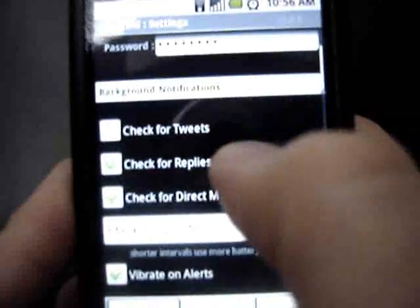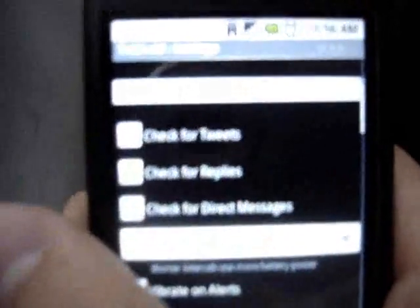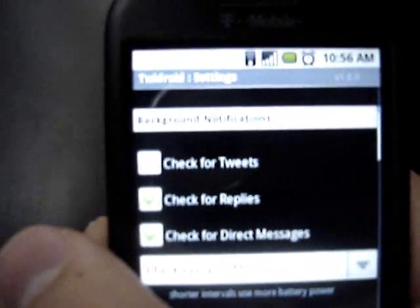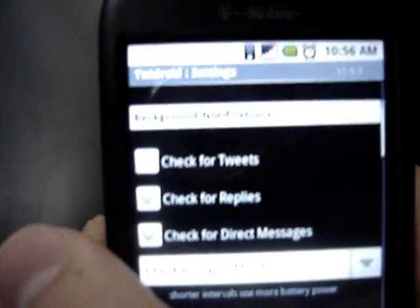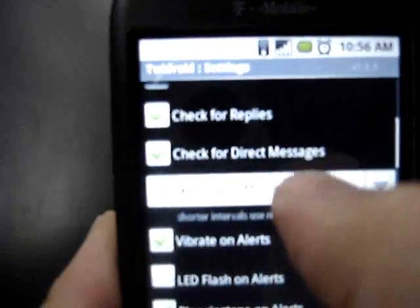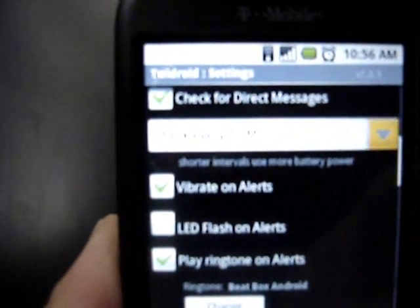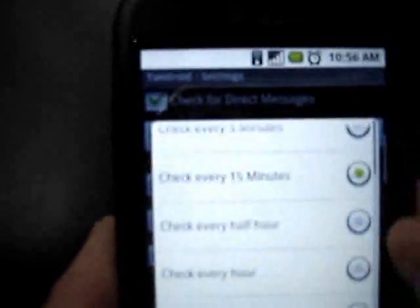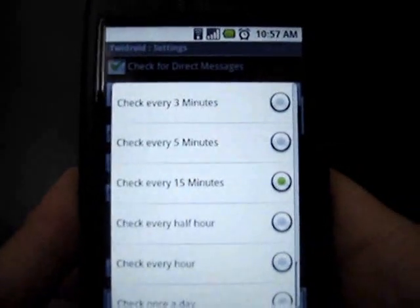As you scroll down, the next thing it asks for is whether or not you want it to check for tweets. Now if you have a lot of people that you follow like I do, that's probably not a good idea because it's going to be bugging you constantly with tweets — every single time someone tweets, you're going to be getting a message. So I would leave that unchecked. Check for replies and check for direct messages — I have those checked. I like to know when people send me a message or a reply. How often you want it to check: I have mine set for every 15 minutes, but you can change that. They have options as often as every three minutes and as infrequently as once a day.